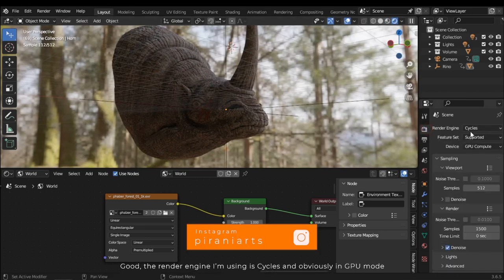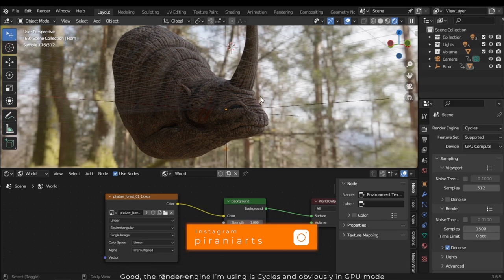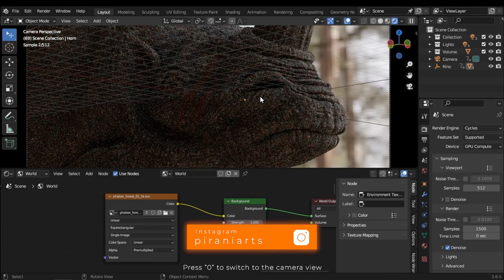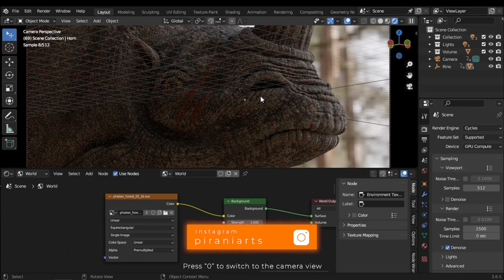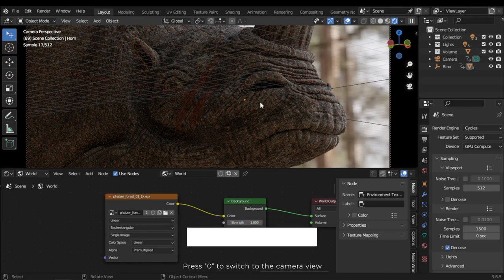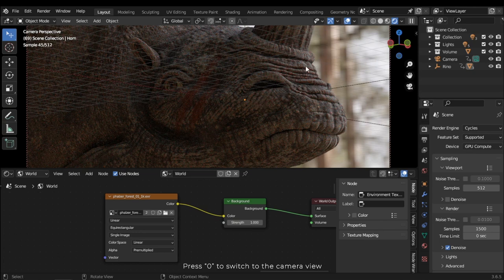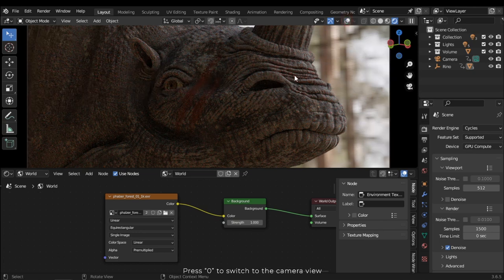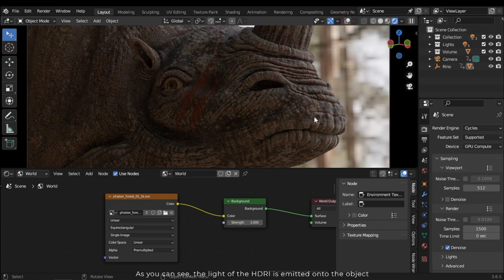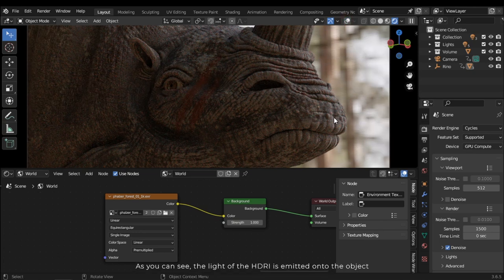The render engine I'm using is Cycles, in GPU mode. Press 0 to switch to the camera view. As you can see, the light of the HDRI is emitted onto the object.